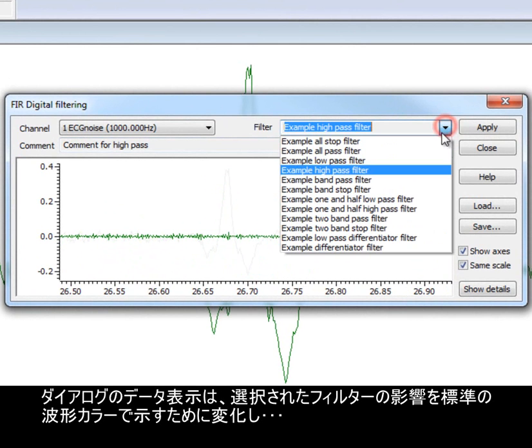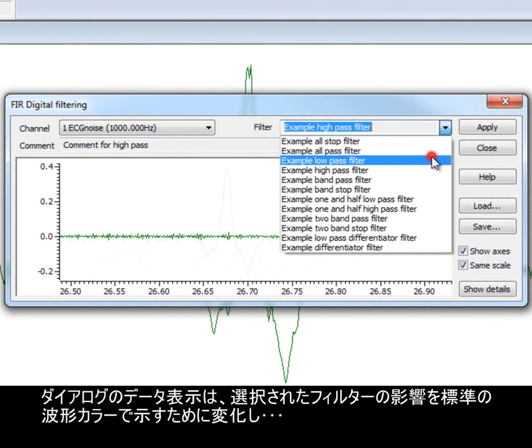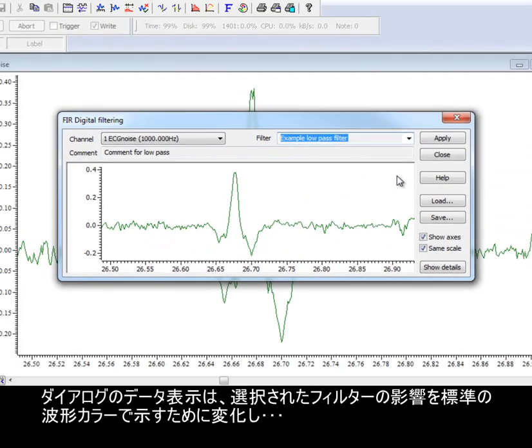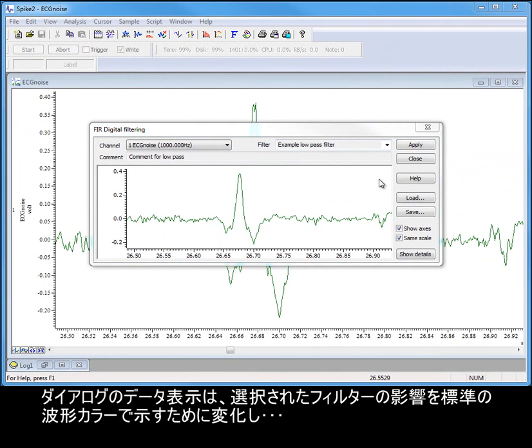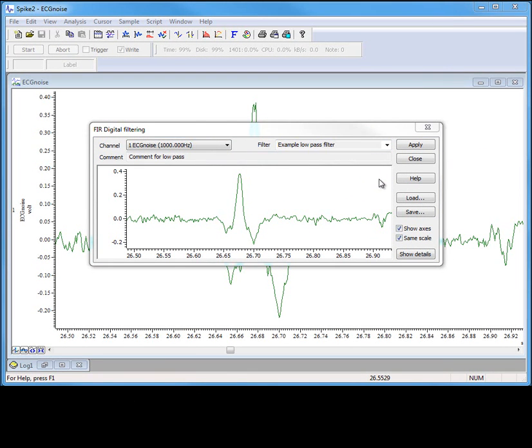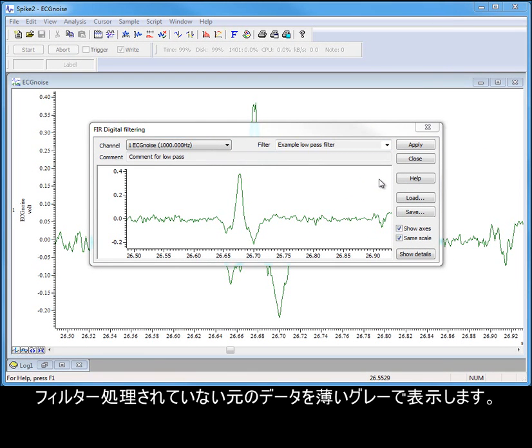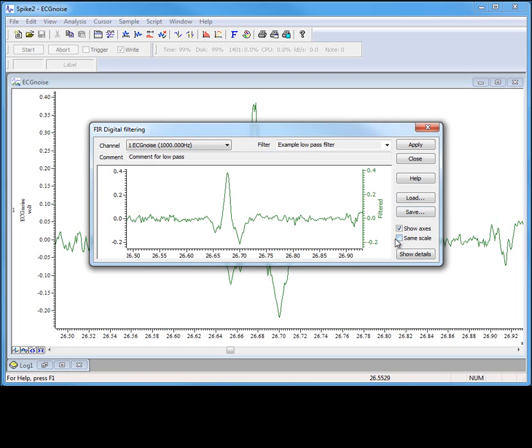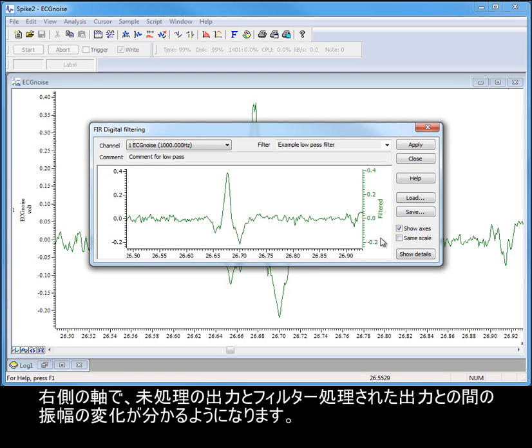The data display in the dialogue changes to show the effects of the selected filter in the standard waveform colour, with the original unfiltered data shown in grey. If we uncheck the same scale option, the filtered data is scaled to fit the display window, and we will be able to see the changes in amplitude between the raw and filtered output on the right-hand axes.